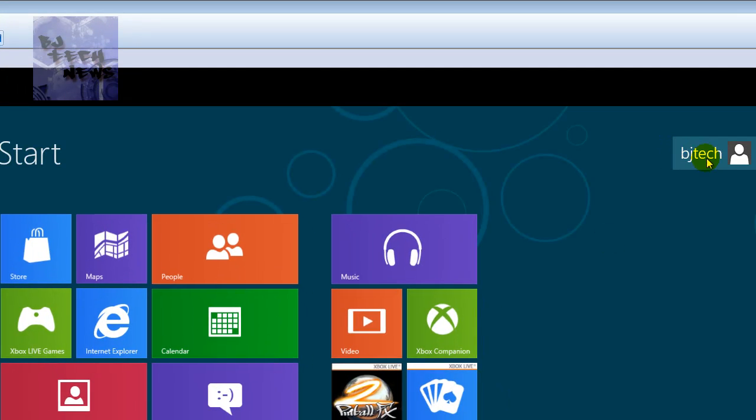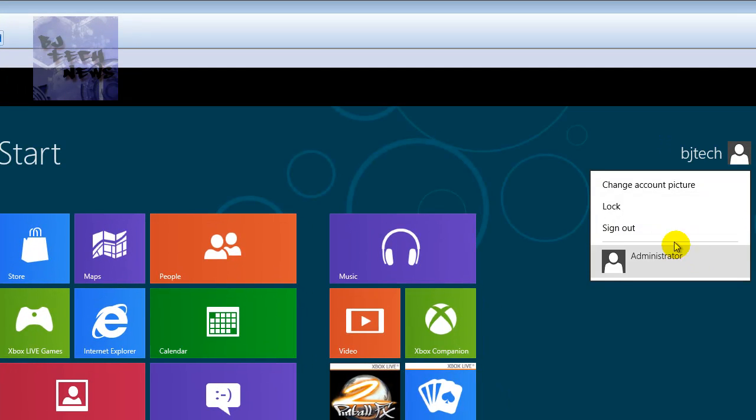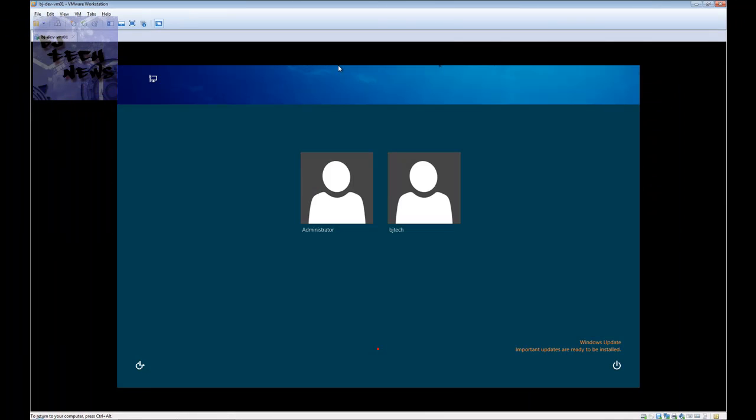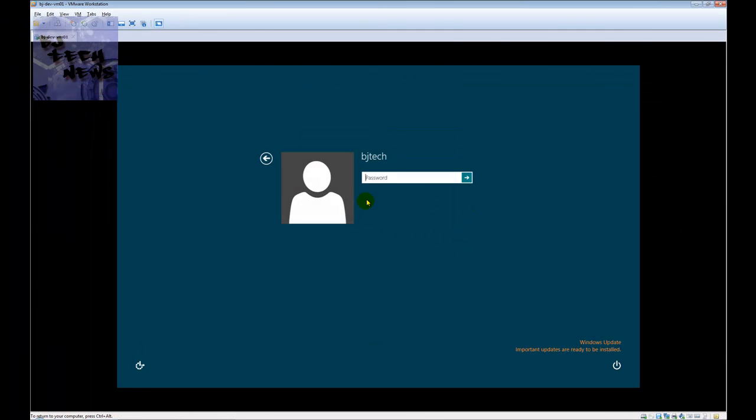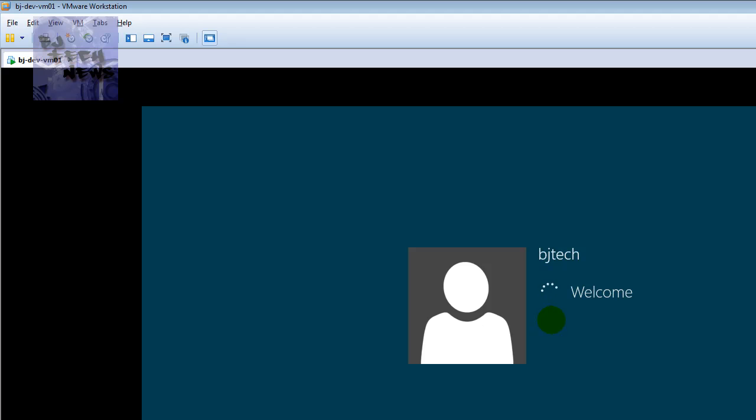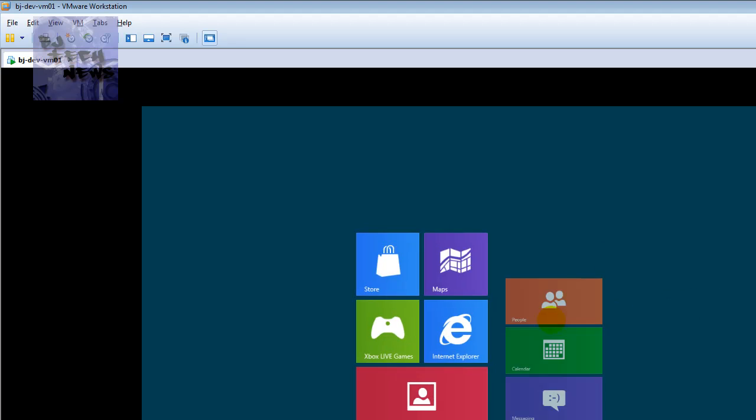So what I'm going to do now is actually log off and sign out. I'll bring this little thing up, login into this account, and if everything works well, it should bypass the Metro interface and go directly into the desktop. And there we go.